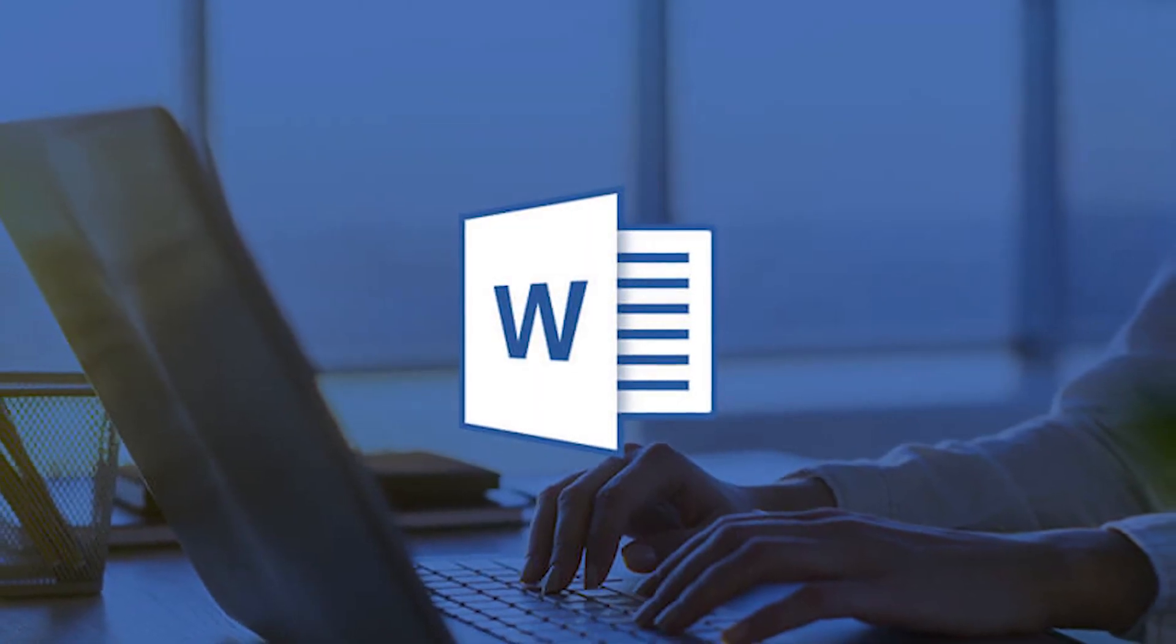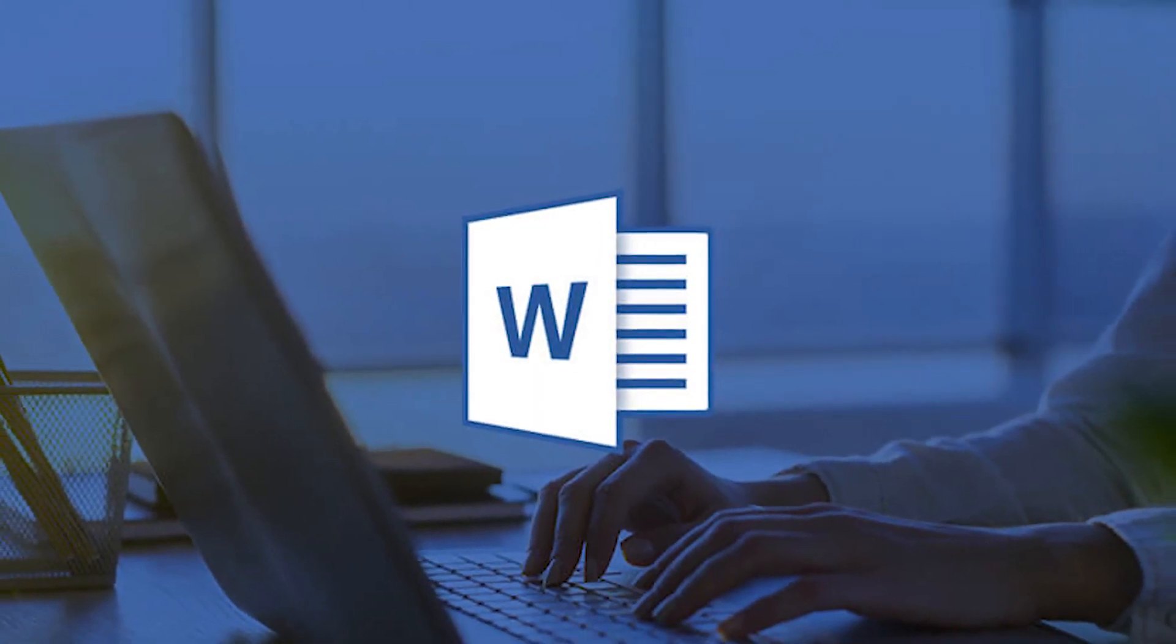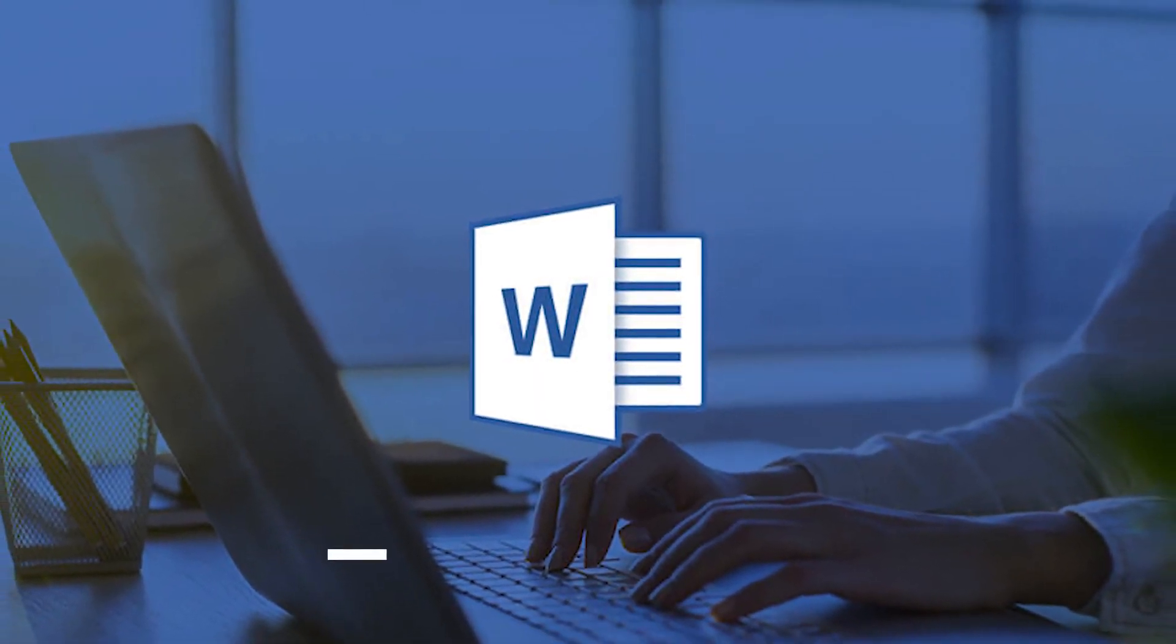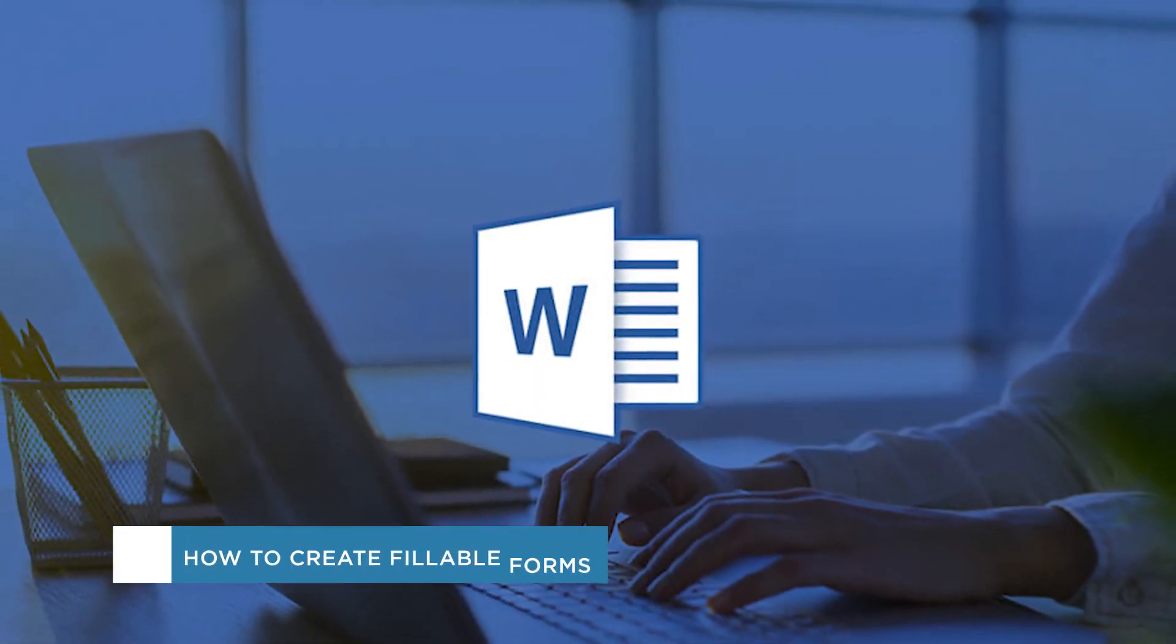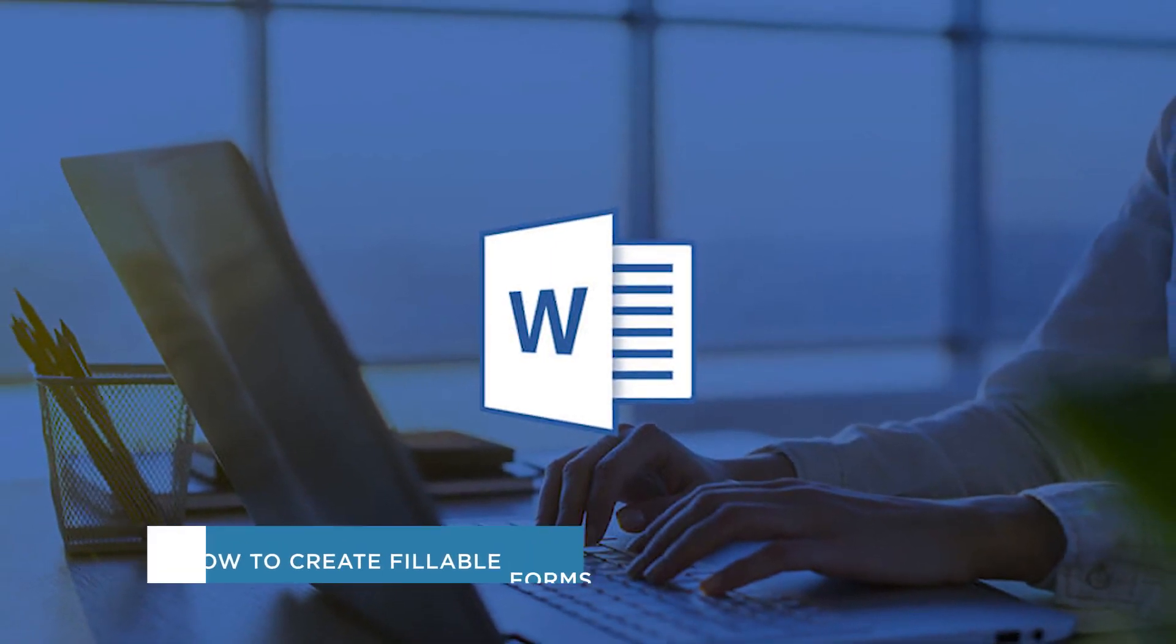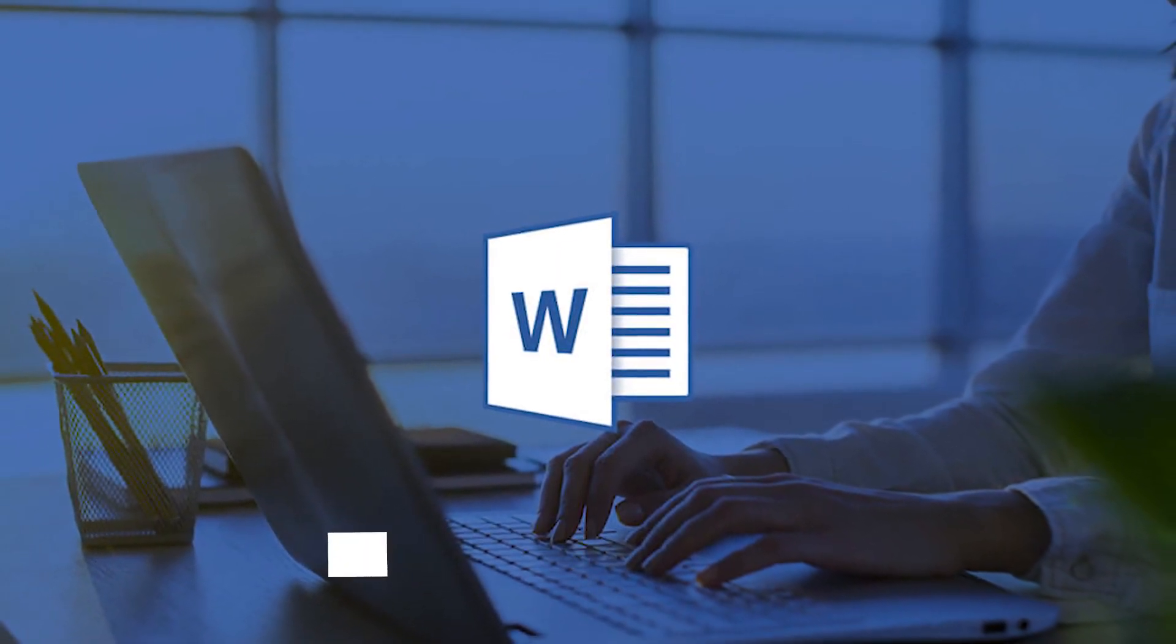Hey everyone! Welcome to another HowTech video tutorial. In this video we'll be showing you how to create fillable forms in Microsoft Word.